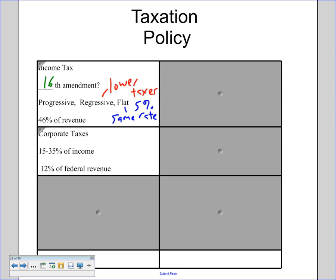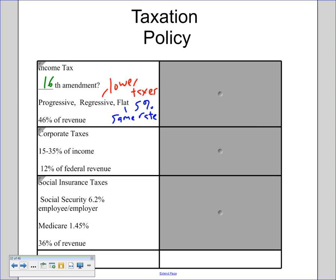Social insurance taxes — or entitlement taxes — include Social Security, which has a 6.2 percent flat tax paid by both the employer and the employee. So 6.2 percent of your paycheck goes to the government, and your employer matches that with another 6.2 percent. That contribution is capped at around $107,000, so after you earn that amount, you stop paying in. Medicare is 1.45 percent of your income, and social insurance taxes account for 36 percent of total revenue.